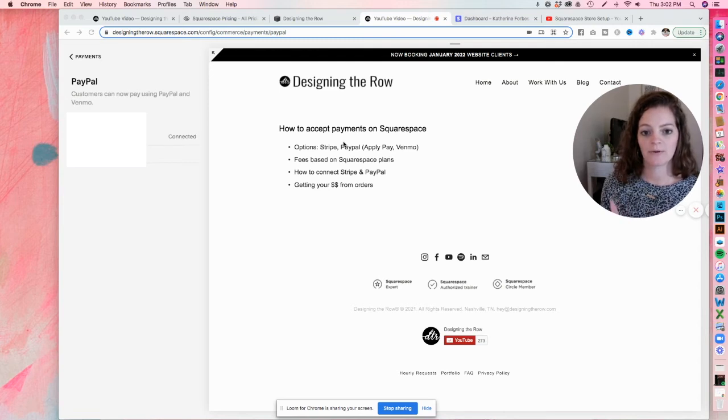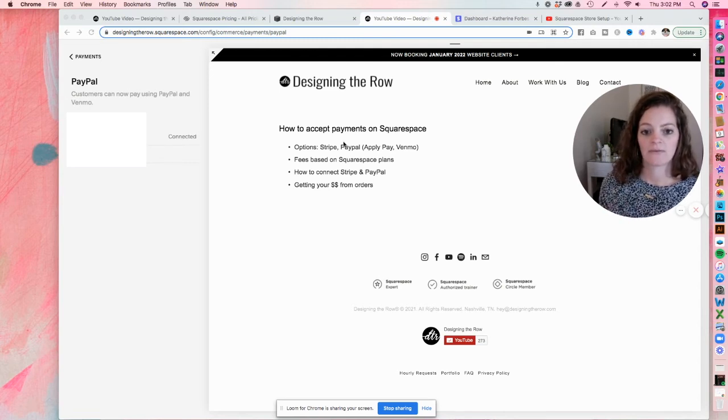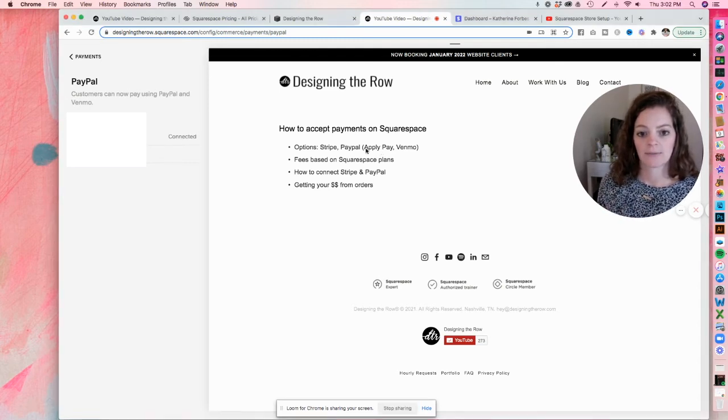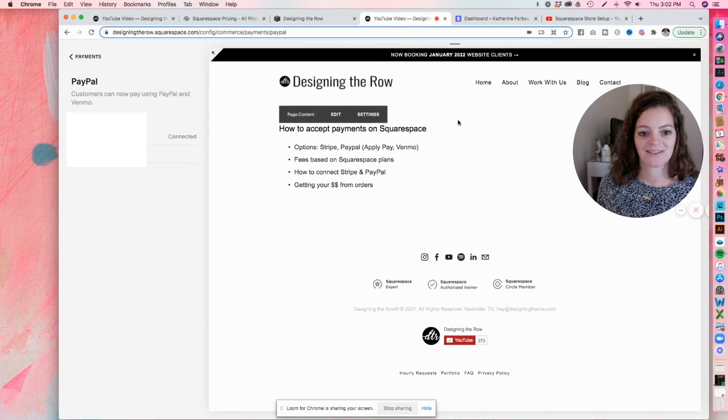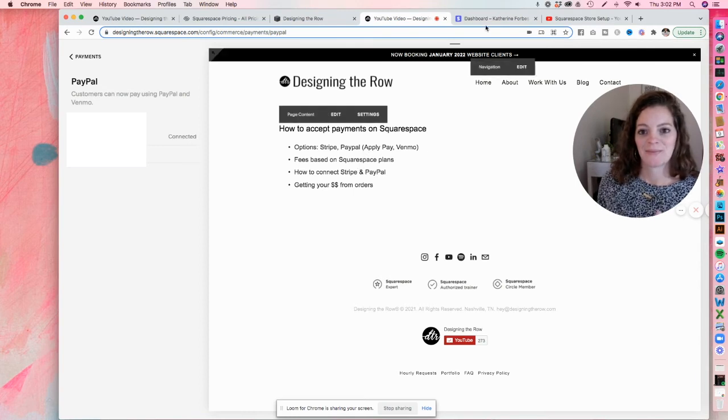And now PayPal is connected to my Squarespace site. So I've got Stripe, PayPal, Apple Pay option and Venmo. I've got Apple spelled wrong here on this page. Okay.